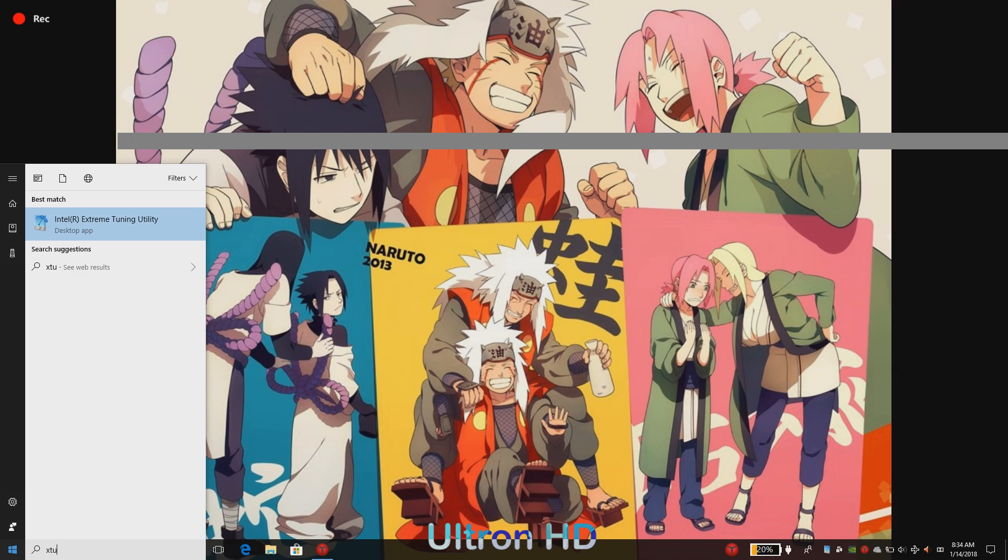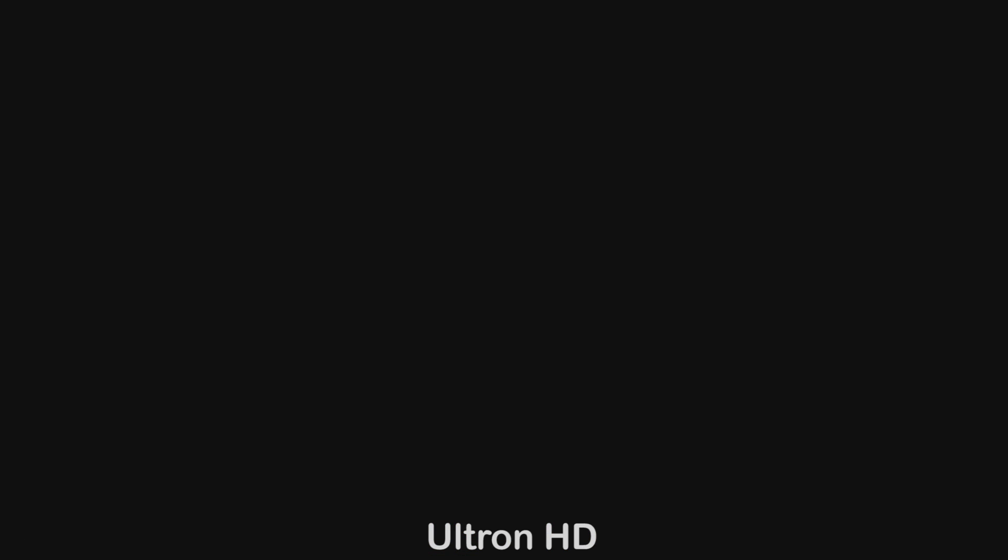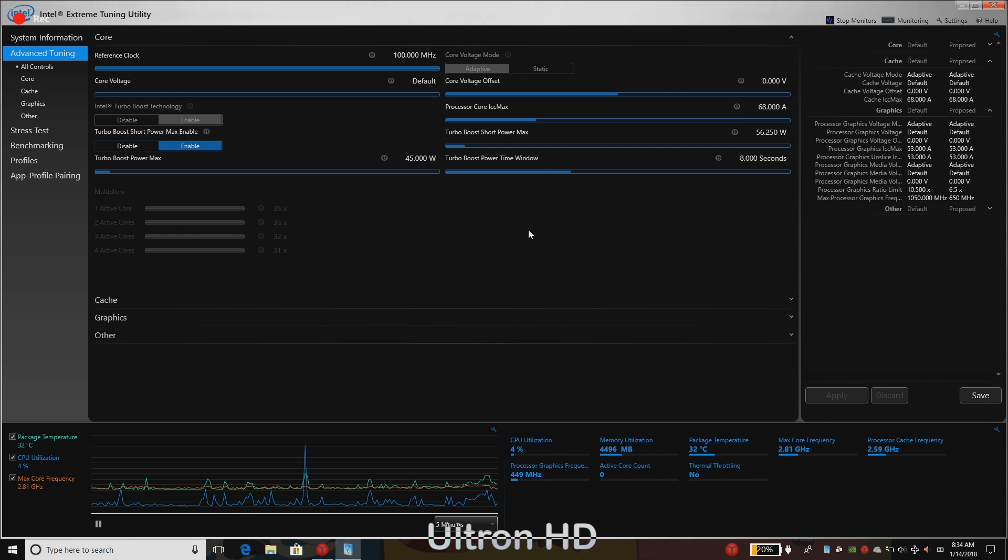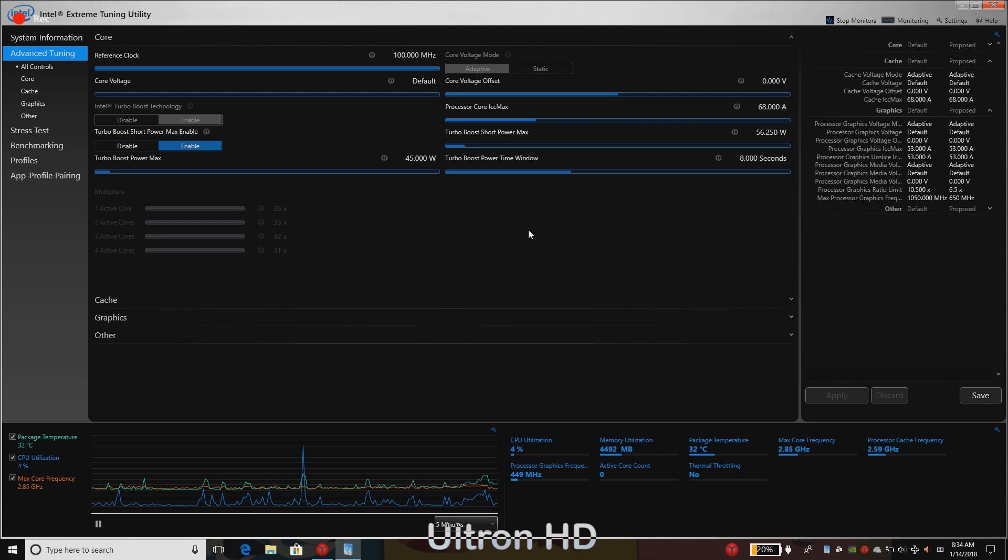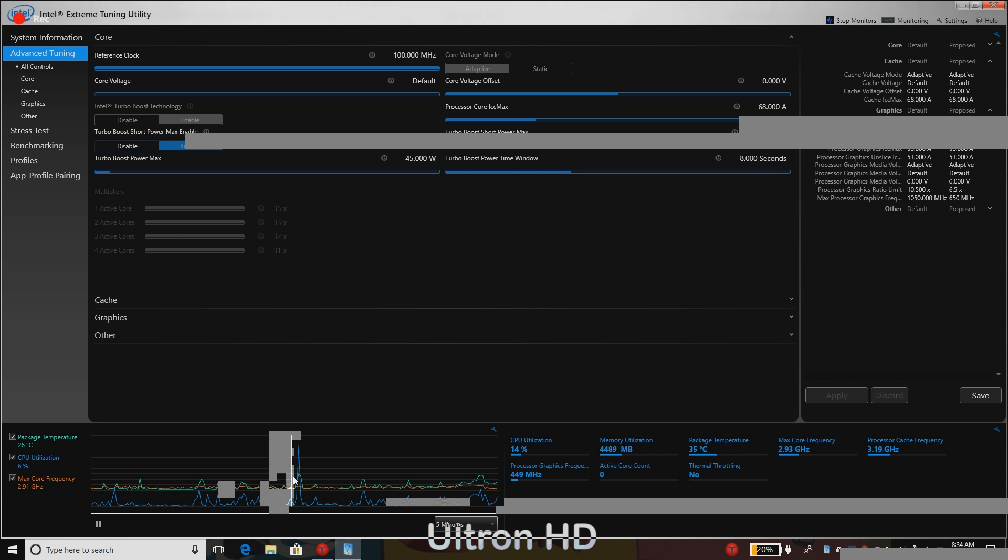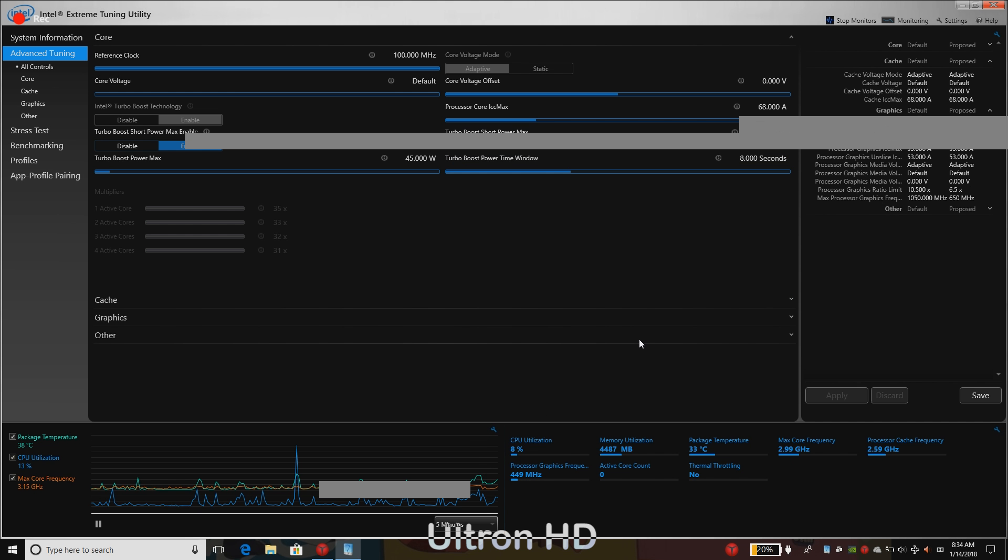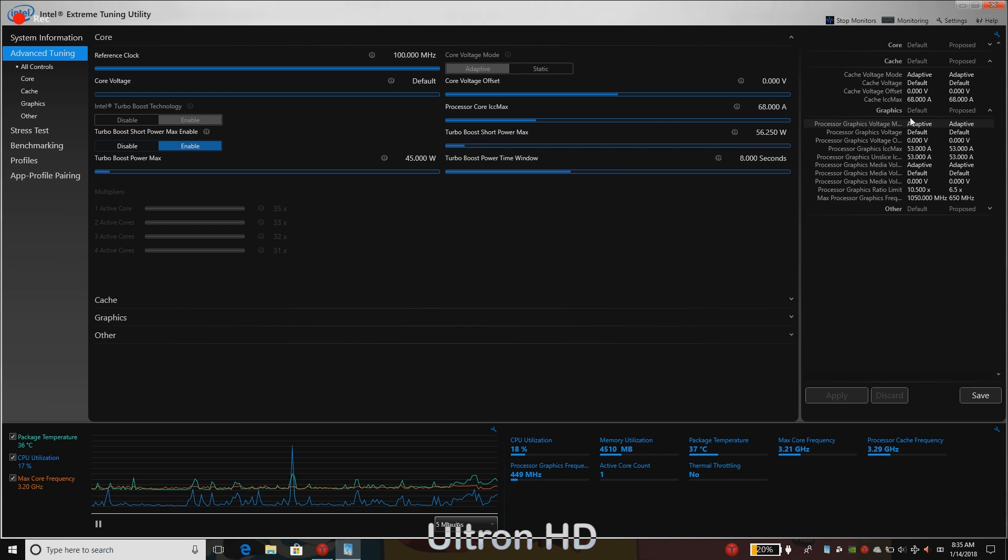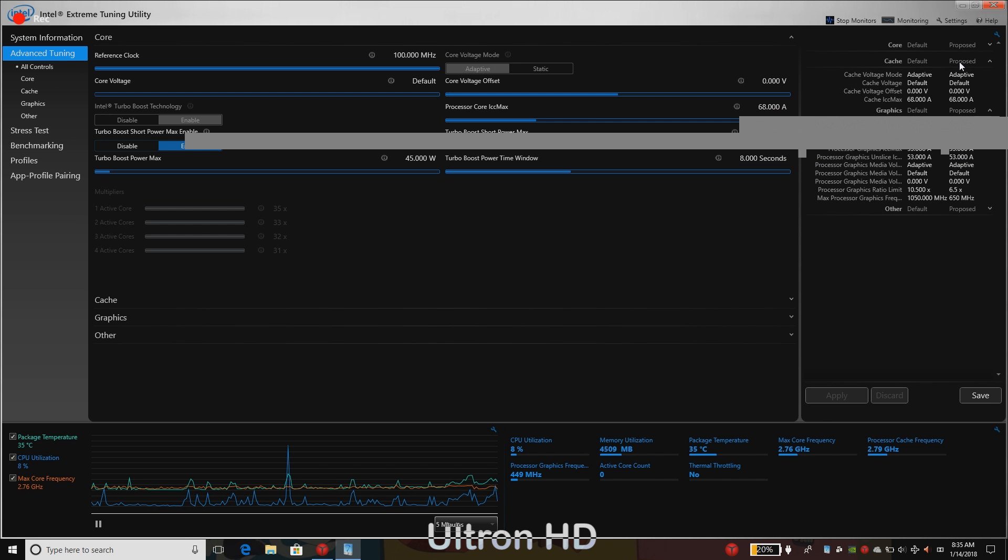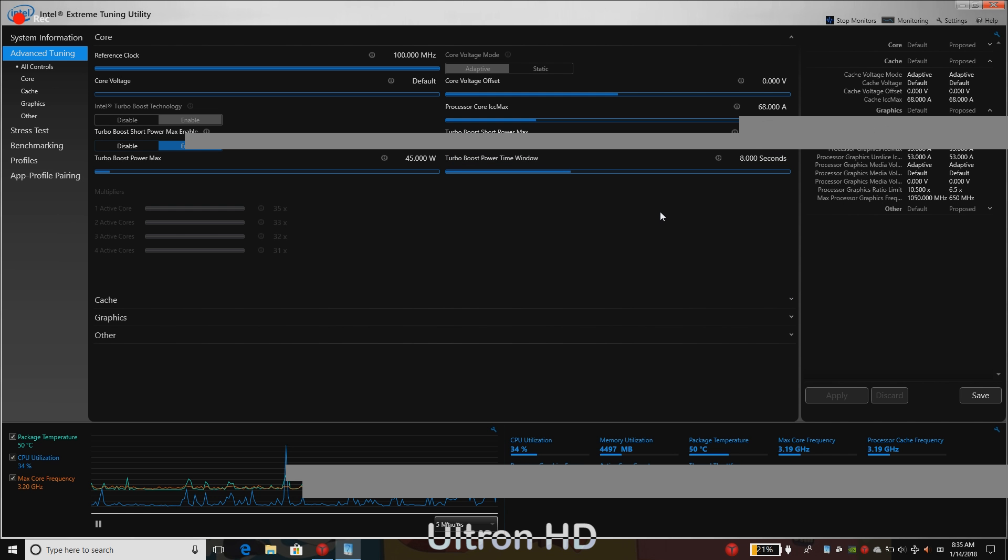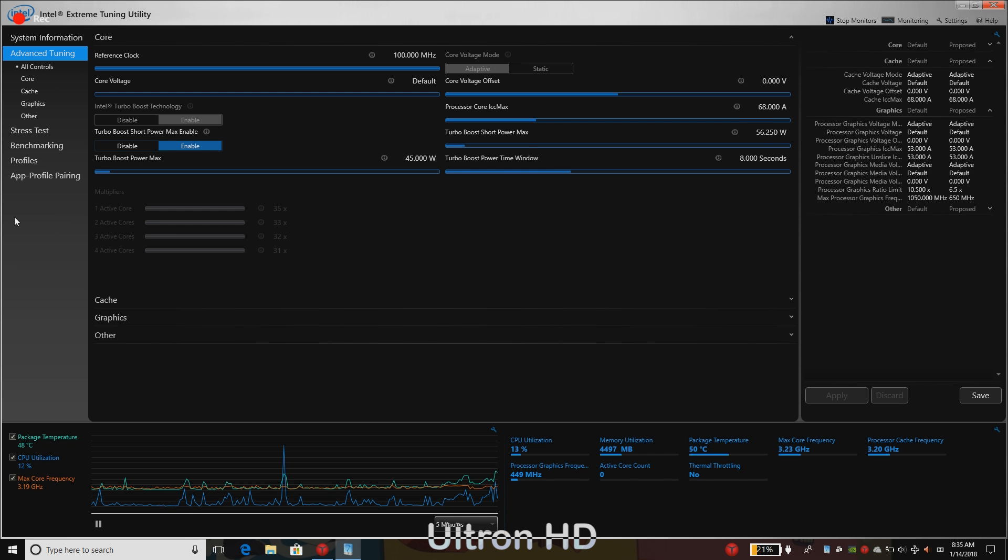After installing the program, run the program. You will see a lot of details about your system, ranging from the system temperature graph, package temperature, CPU temperature, maximum core frequency of your CPU, and on the right side you will see default values and proposed values. Defaults are the presets and proposed are the ones that we have changed.